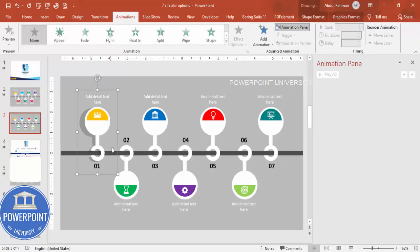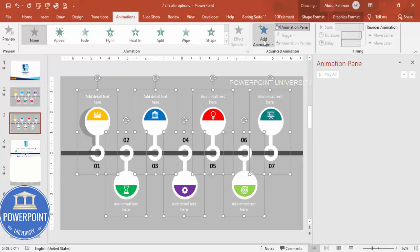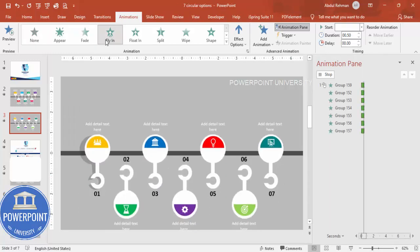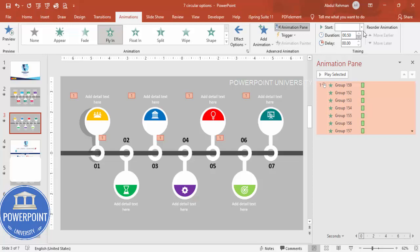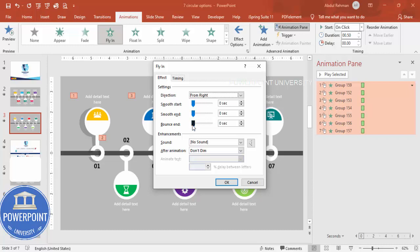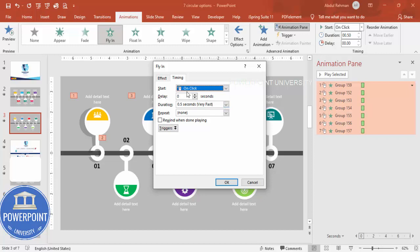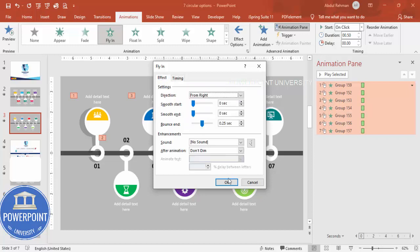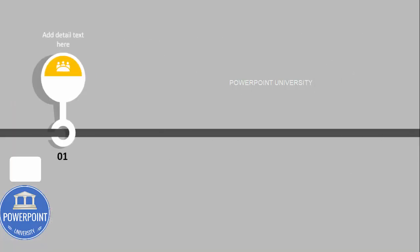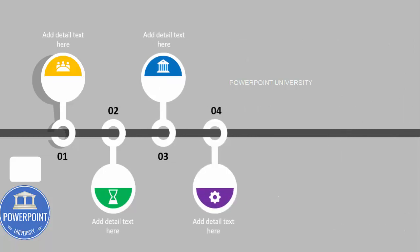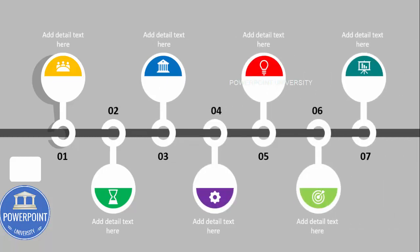Now go to the Animations tab and enable the Animation Pane. Select the grouped objects one by one and add the Fly In animation, setting it to come From Right. Set them all to trigger On Click. Right-click the effect and increase the Bounce setting. Under Timings, you can set the speed to Fast or Very Fast depending on preference. Click OK and when you play, the first through seventh options will fly in sequentially on each click.